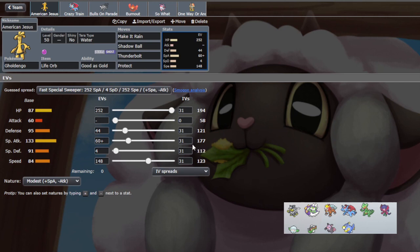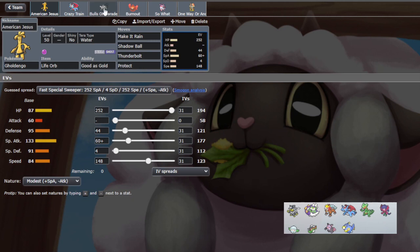We're Terra Water. They don't have anything other than Sceptile really to punish a Terra Water, and with the speed investment we outspeed Sceptile, so I'm not too worried. Sceptile's pretty frail - we just make it rain and KO it. Even then, I think it's hard to justify bringing Sceptile versus my team when we have a Roaring Moon and a Rotom.